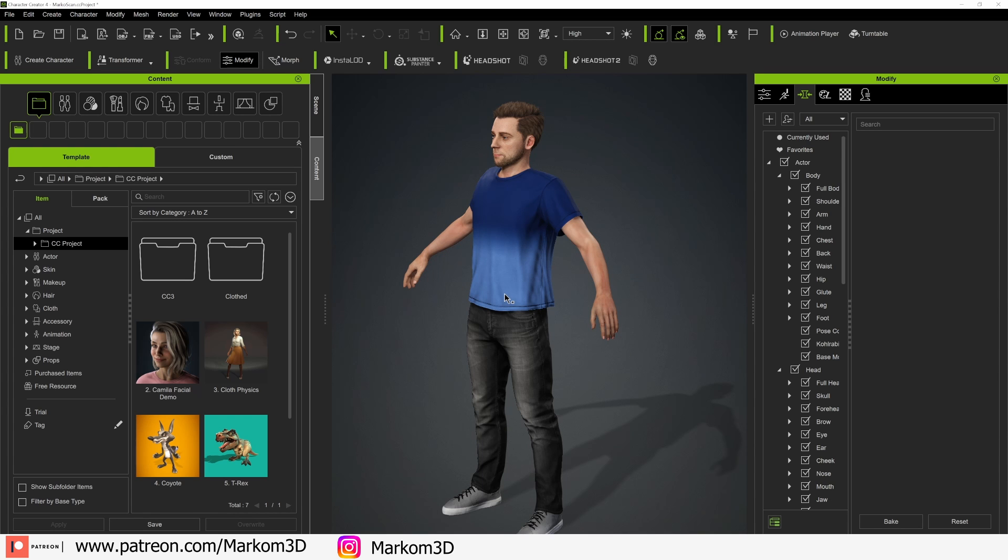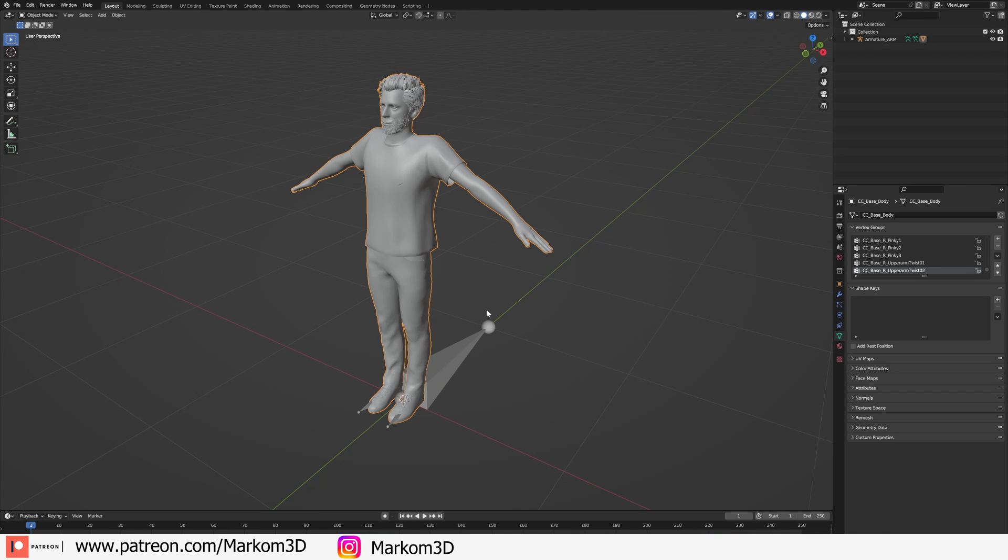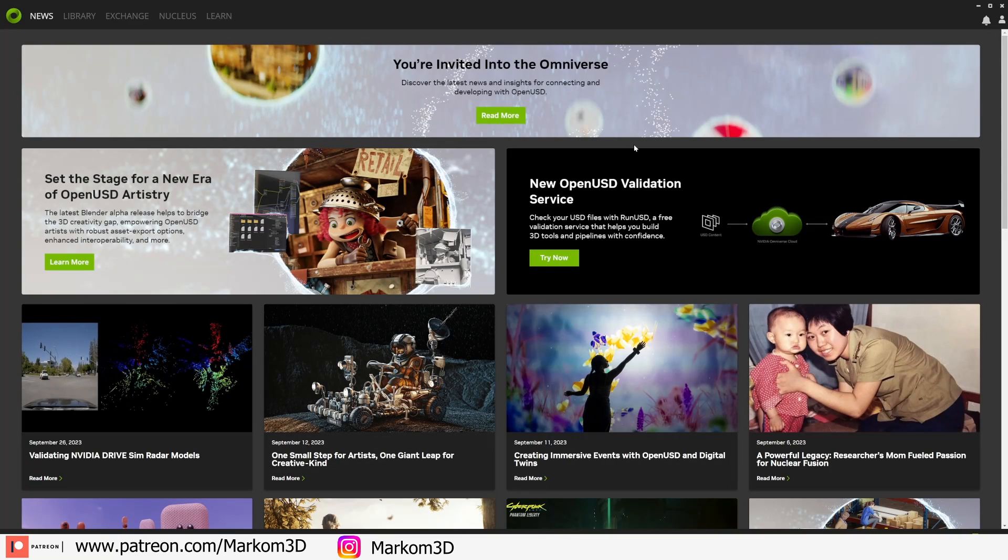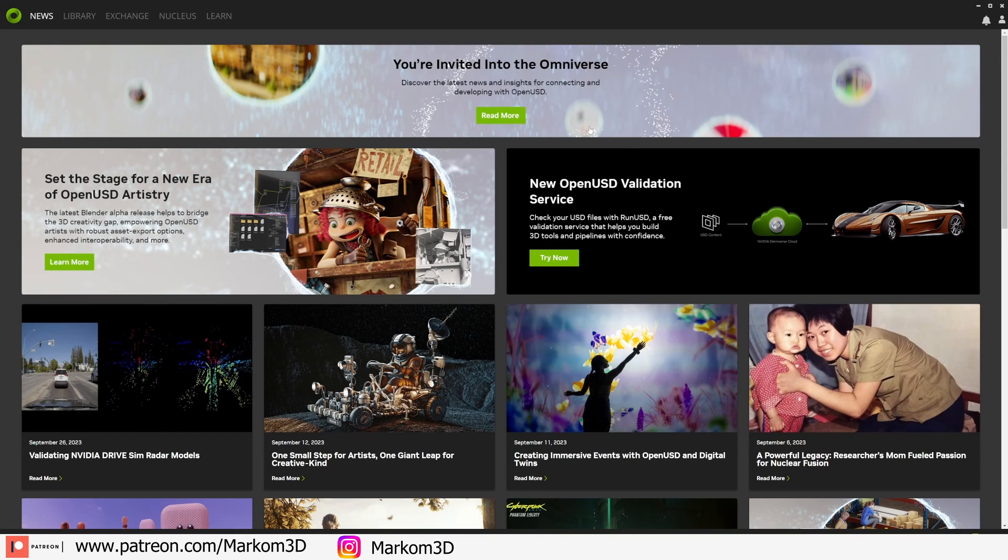What we need to do is get this character into the Nvidia Omniverse USD file format, because trust me, it saves a lot of headaches. Once you've downloaded Nvidia Omniverse, there'll be a link in the description for this. This is all for free.